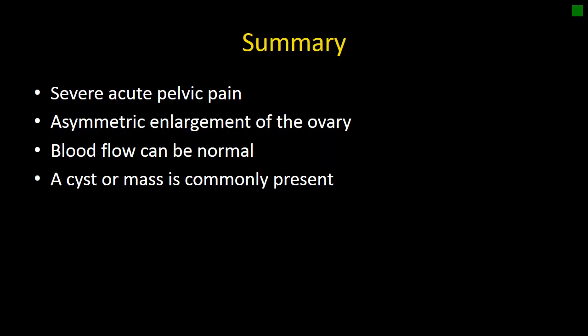In summary, ovarian torsion tends to present with severe acute pelvic pain. First look for asymmetric enlargement of the ovary and note if the ovary is abnormally positioned. Remember, blood flow can be normal — lack of blood flow or abnormal blood flow is highly specific but not sensitive for torsion. A cyst or mass is commonly present in the setting of torsion, oftentimes being a predisposing mass but sometimes being the result of hemorrhage within a follicle or cyst.